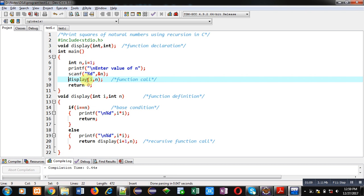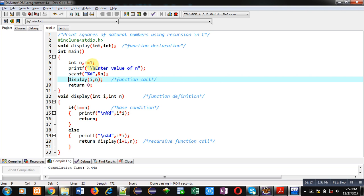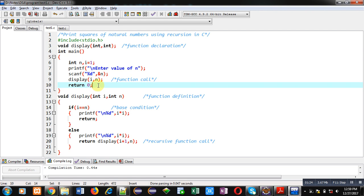So i is mentioning the beginning of the natural number and n is mentioning ending. So i is initialized by 1 and n is provided by the user. Then return 0 statement because main return type is int. So return 0 is available here.